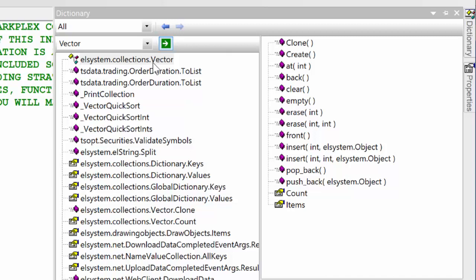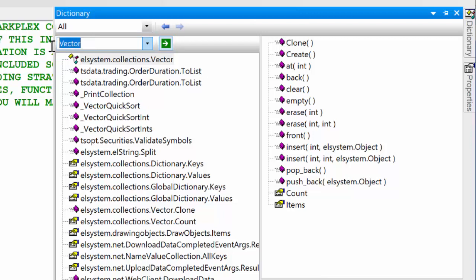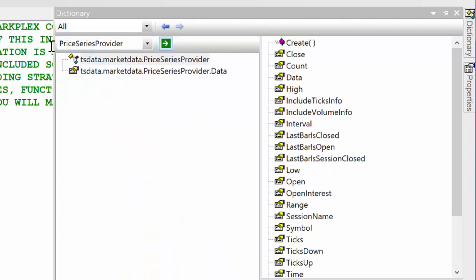And in the same way we could have put in price series provider, and you'll see here that it tells us tsdata.marketdata precedes price series provider, so we know the name of the namespace.